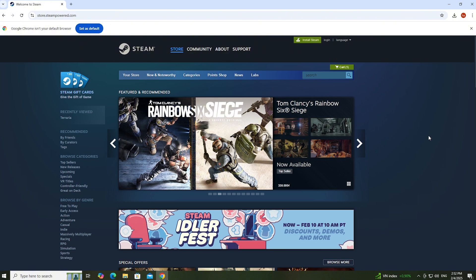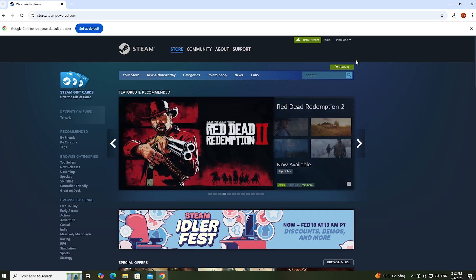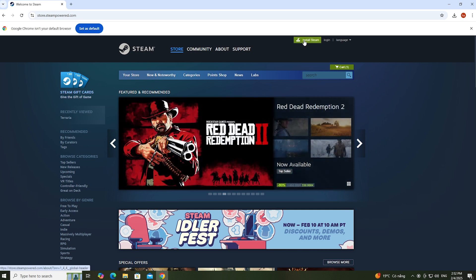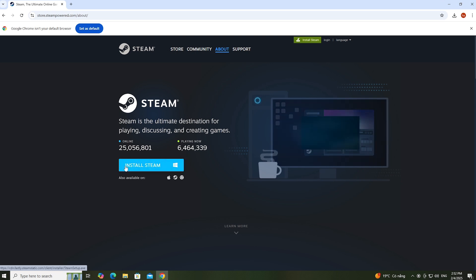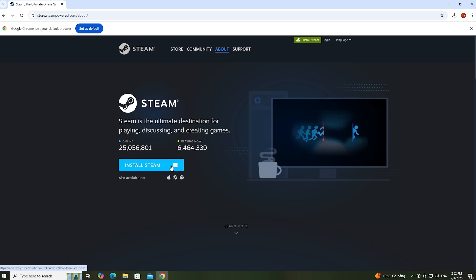I will put the website link in the comments below the video. Then, everyone selects Install Steam, and select Install Steam for Windows.